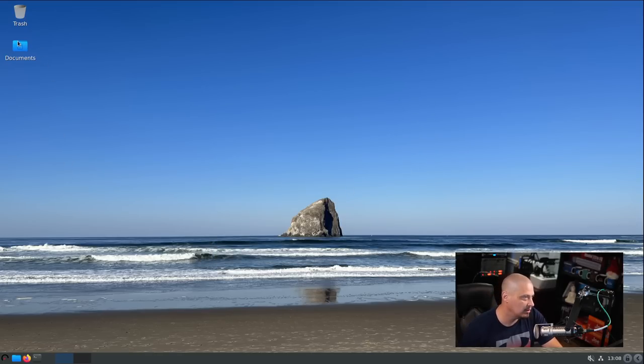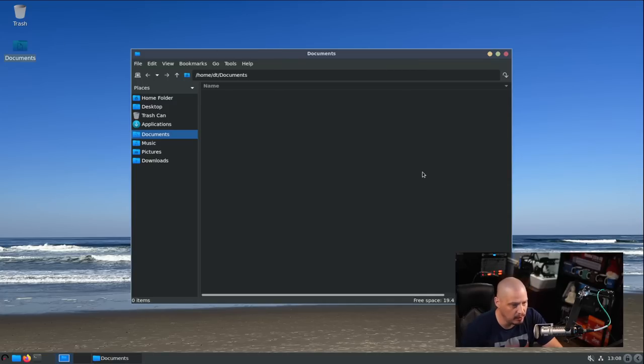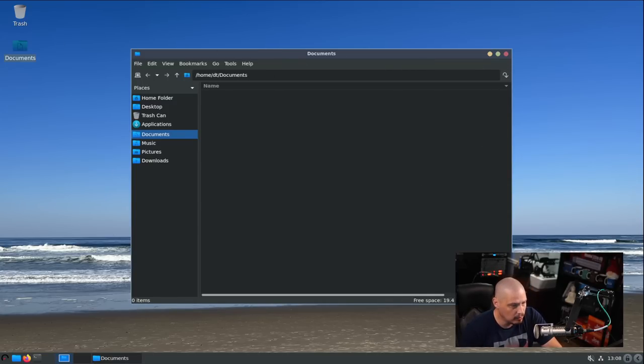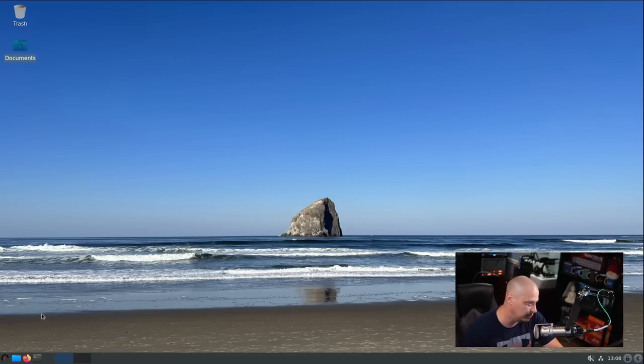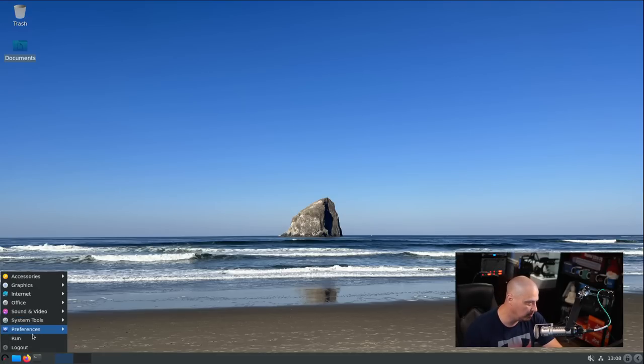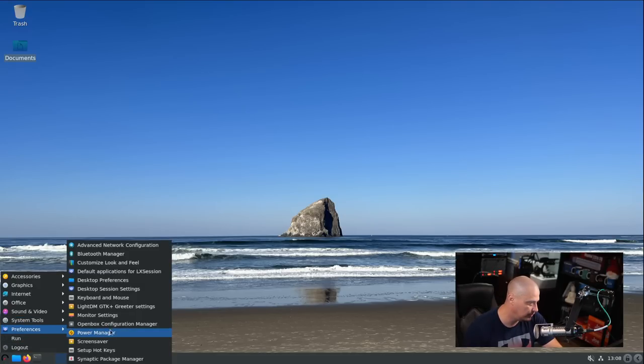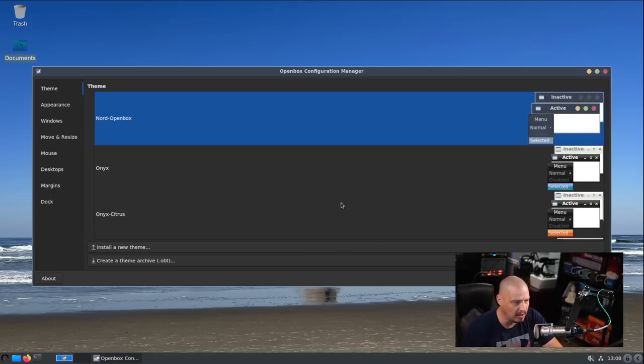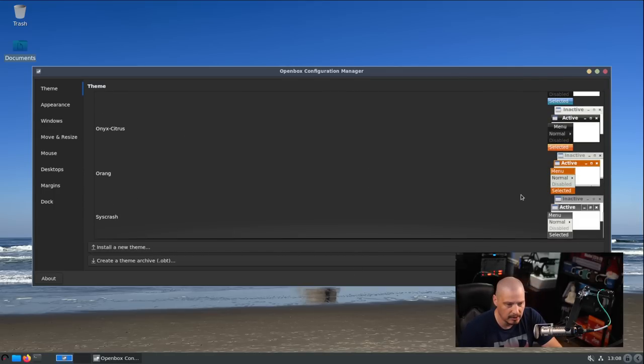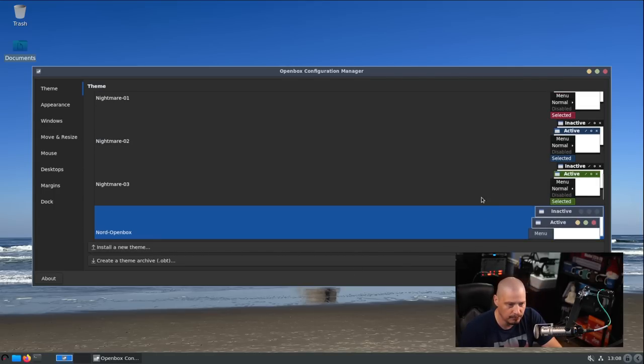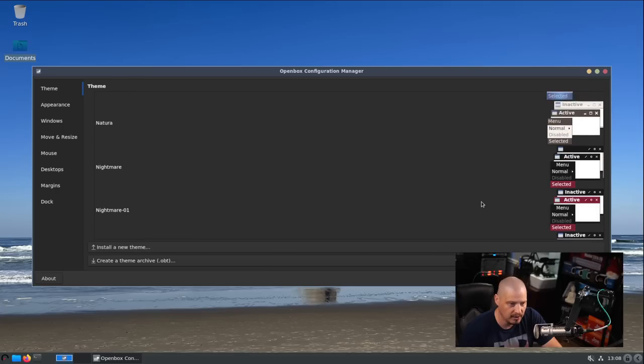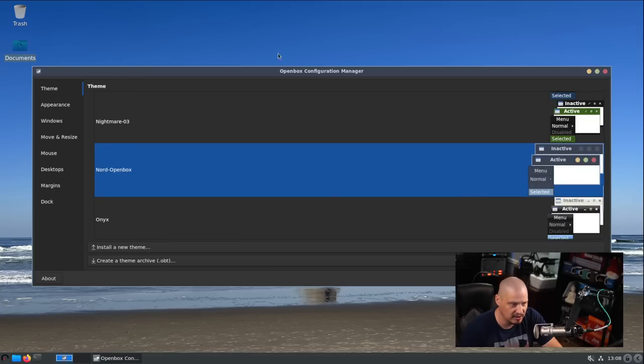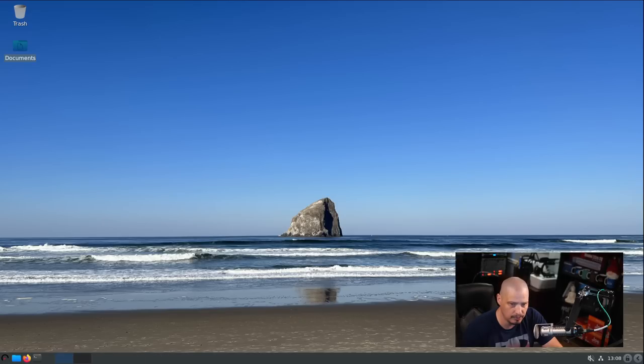You have to understand - changing the GTK theme changes the window, but it doesn't change the title bar theme because the title bar is controlled by OpenBox, the window manager. It has its own theming. If I go into preferences, there is the OpenBox configuration manager. You would select whatever OpenBox theme, and that would change the actual title bars of the windows.